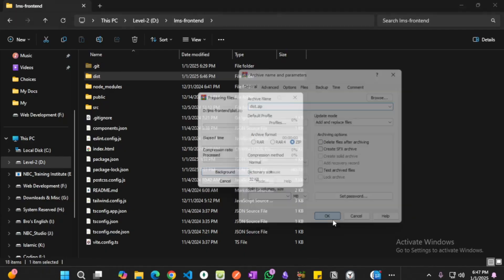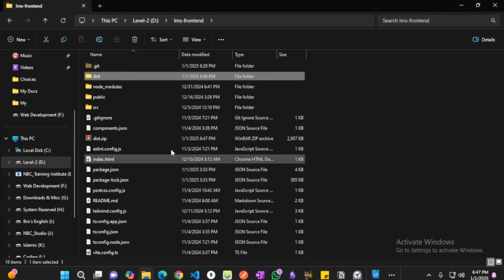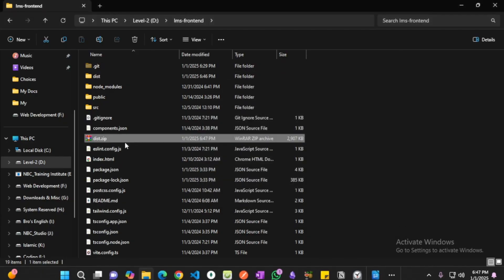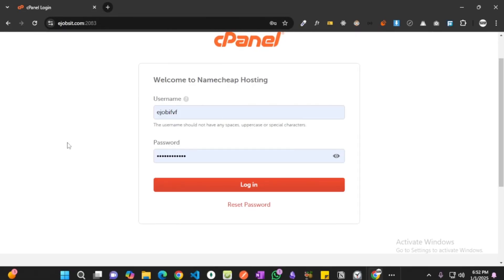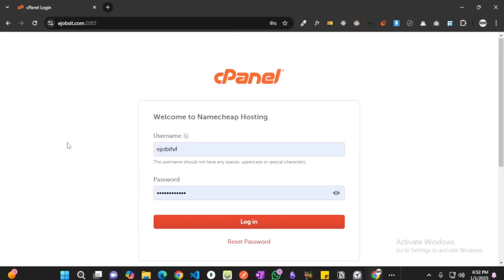Okay, the format is very important. After we have zipped our folder named dist, we are going to use this folder to deploy our application. So let's get into the next section. Okay, now the next step is to log into your cPanel. So let's log into our cPanel